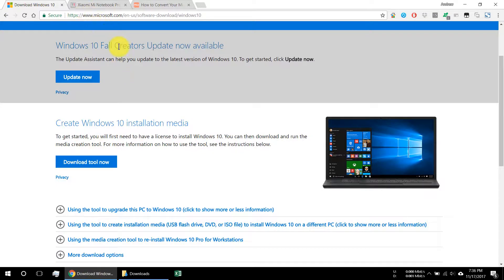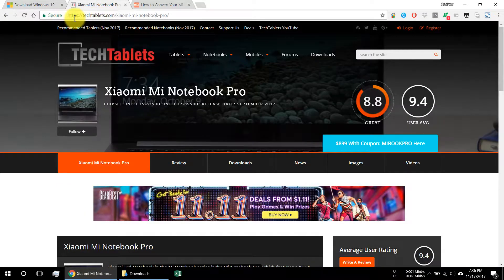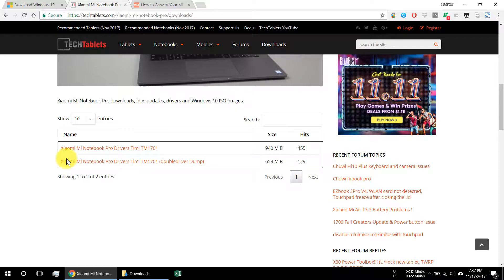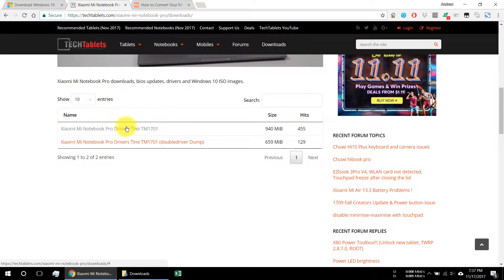Another option: there is a website I found while searching for Mi Notebook Pro drivers. This website can give you some ideas on reviews of the notebook and its features. There is an important download section you can check out — right down there are the drivers that you need. Personally, I did not use these drivers because Windows Update automatically updated all my drivers, but if you want to download them — especially if you don't have an internet connection — you can do so.